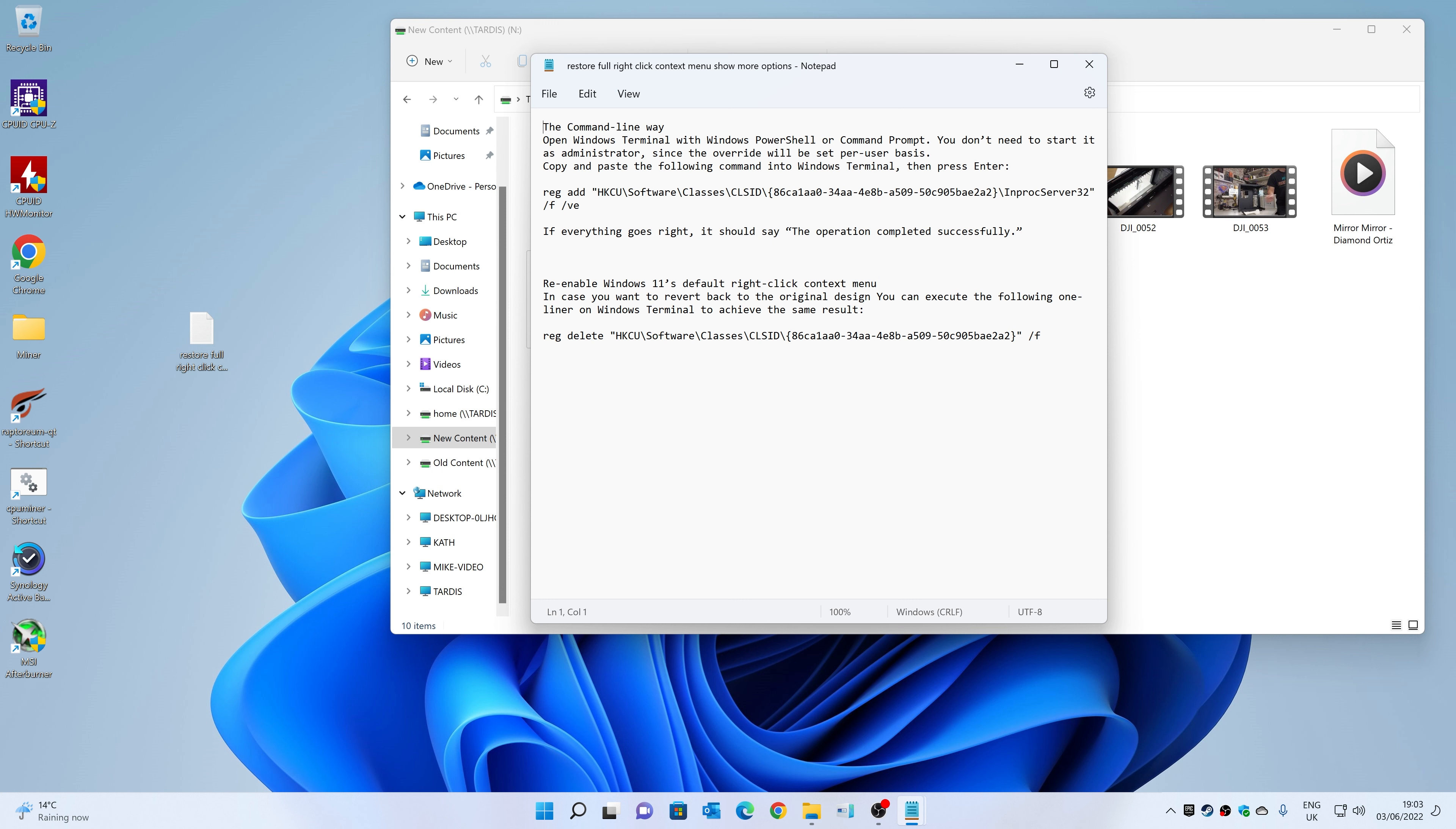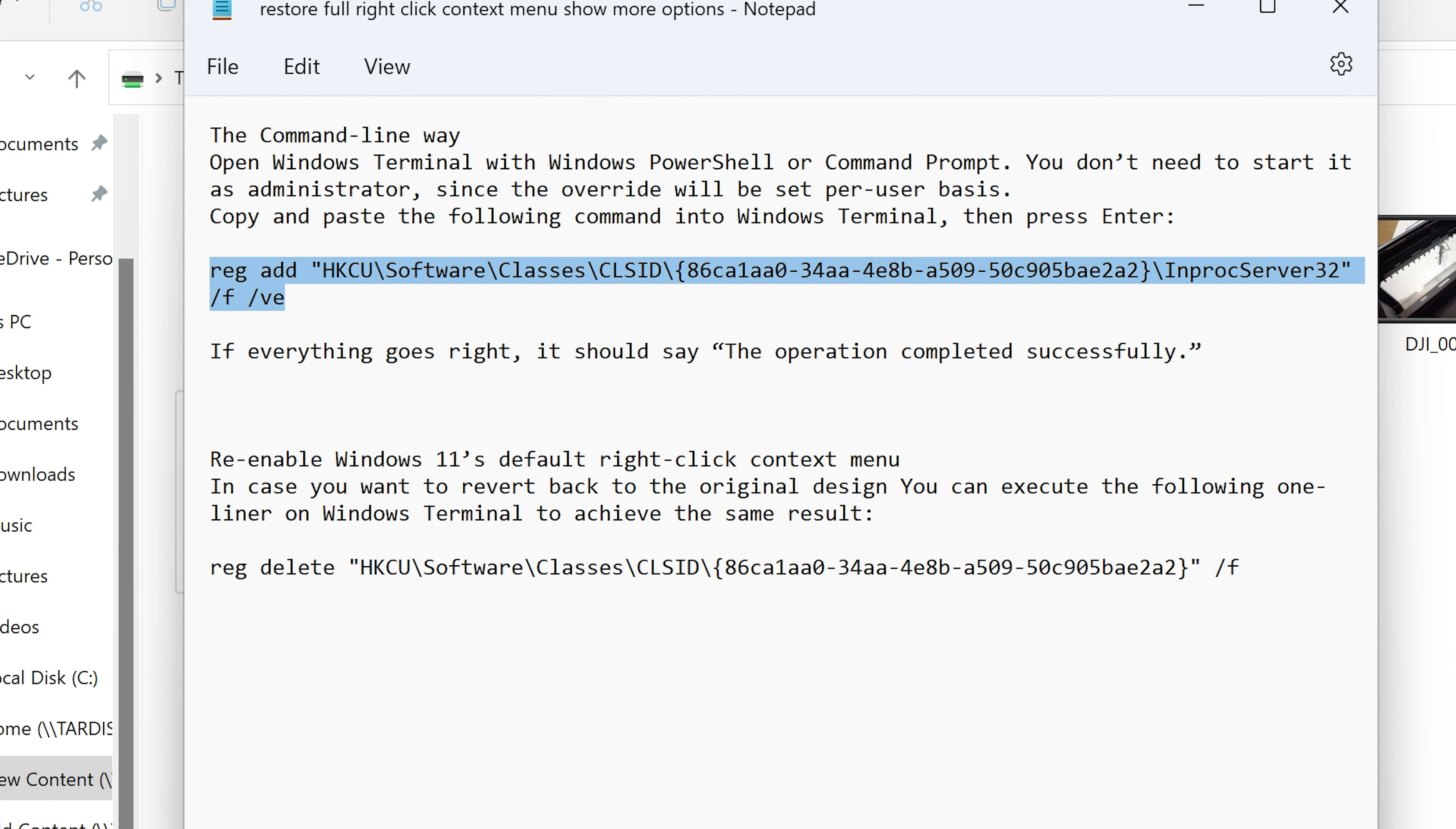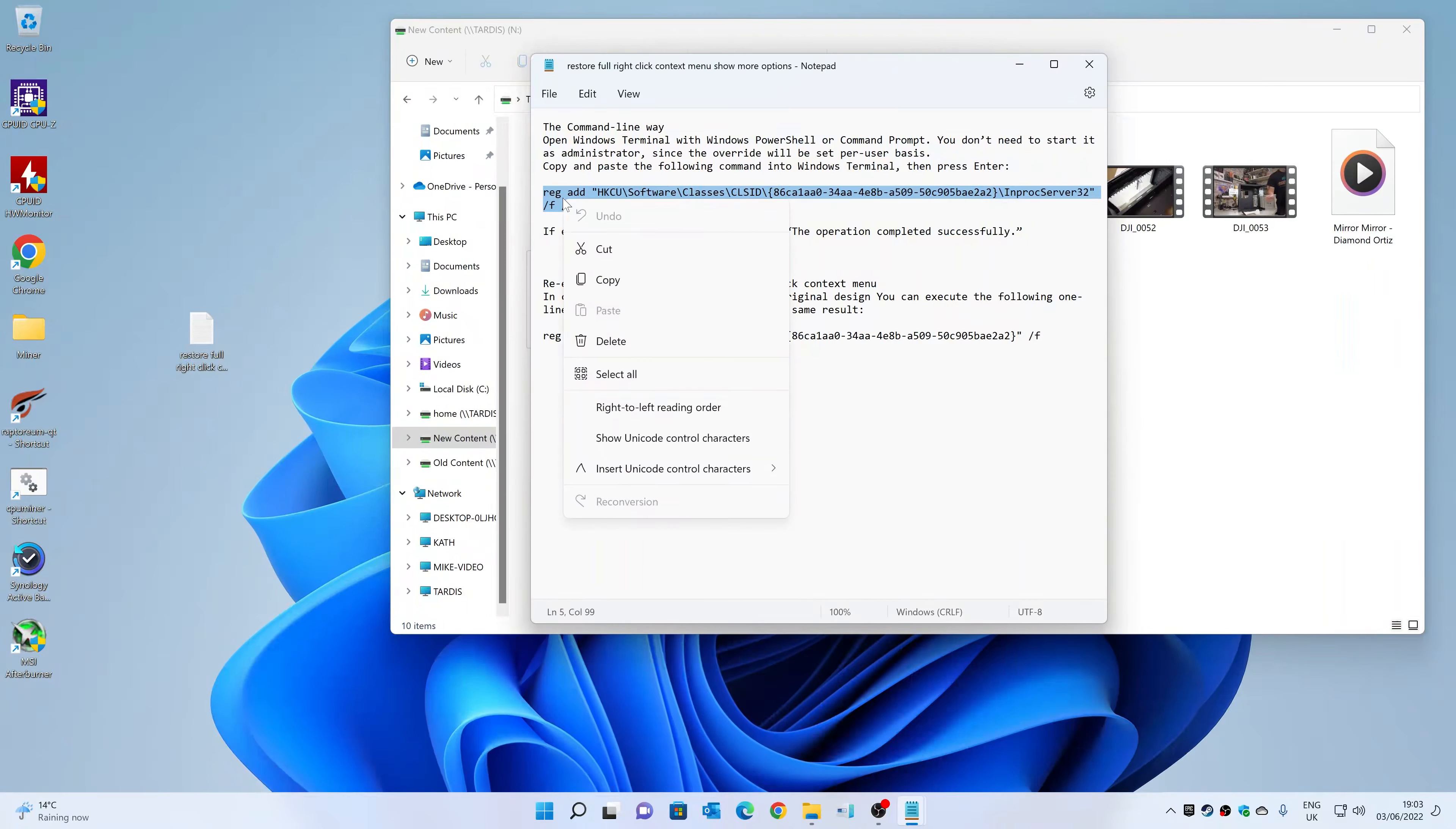If you want to, you can use Regedit to hunt it out and actually find that key, and you can basically change the key manually if you want to. But the way we're going to do it is considerably easier. First of all, let's copy this section here. We're going to right-click and choose Copy.